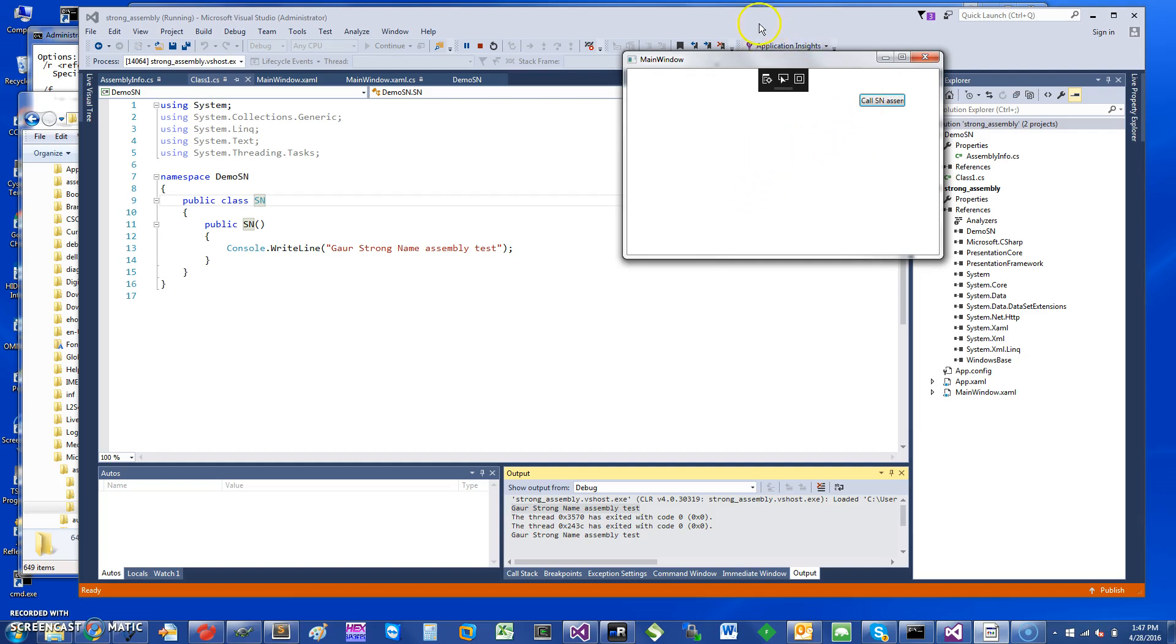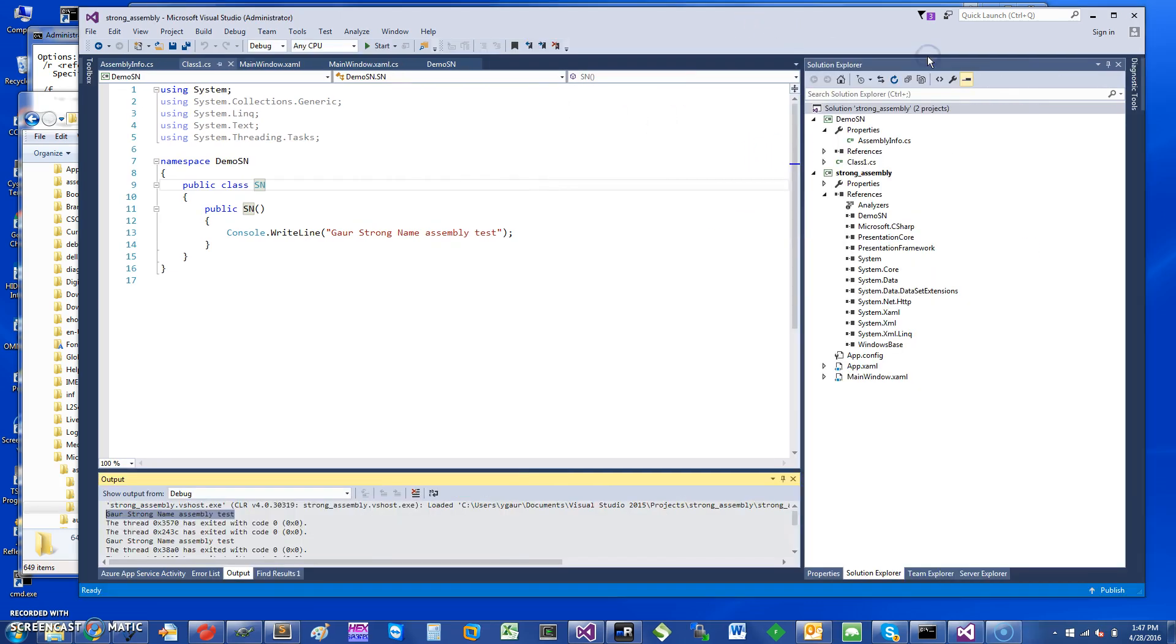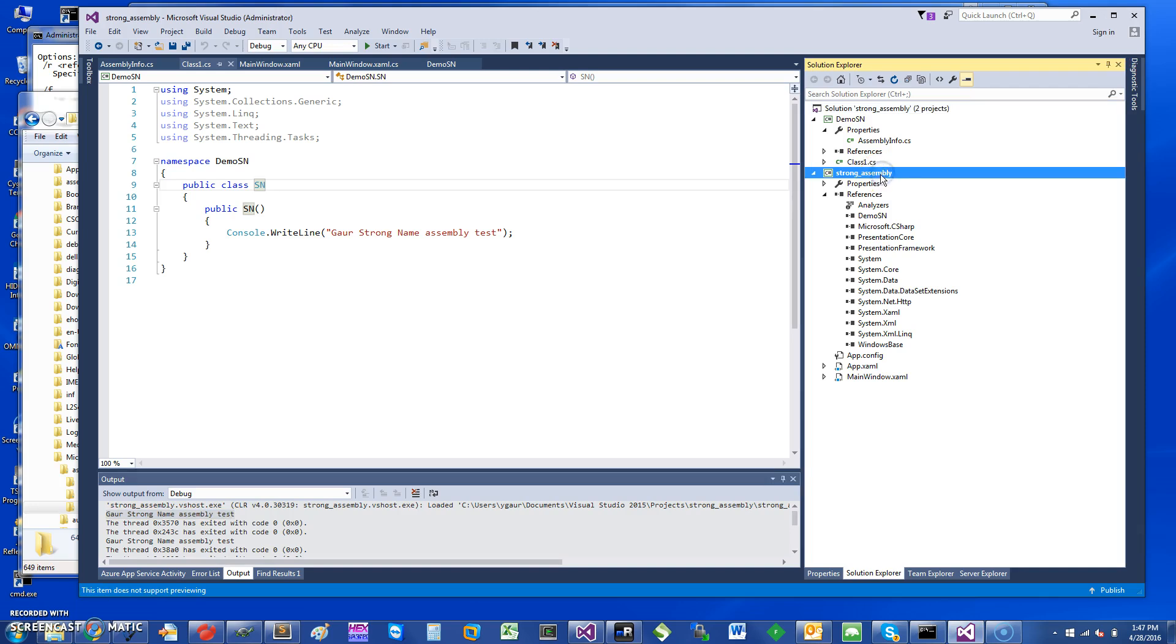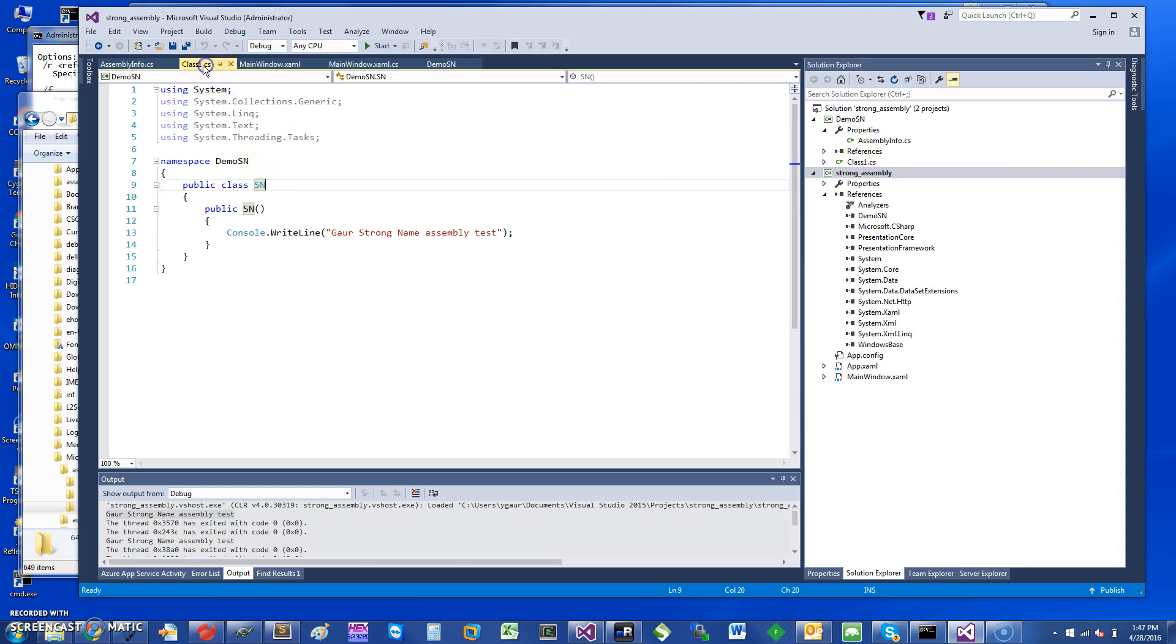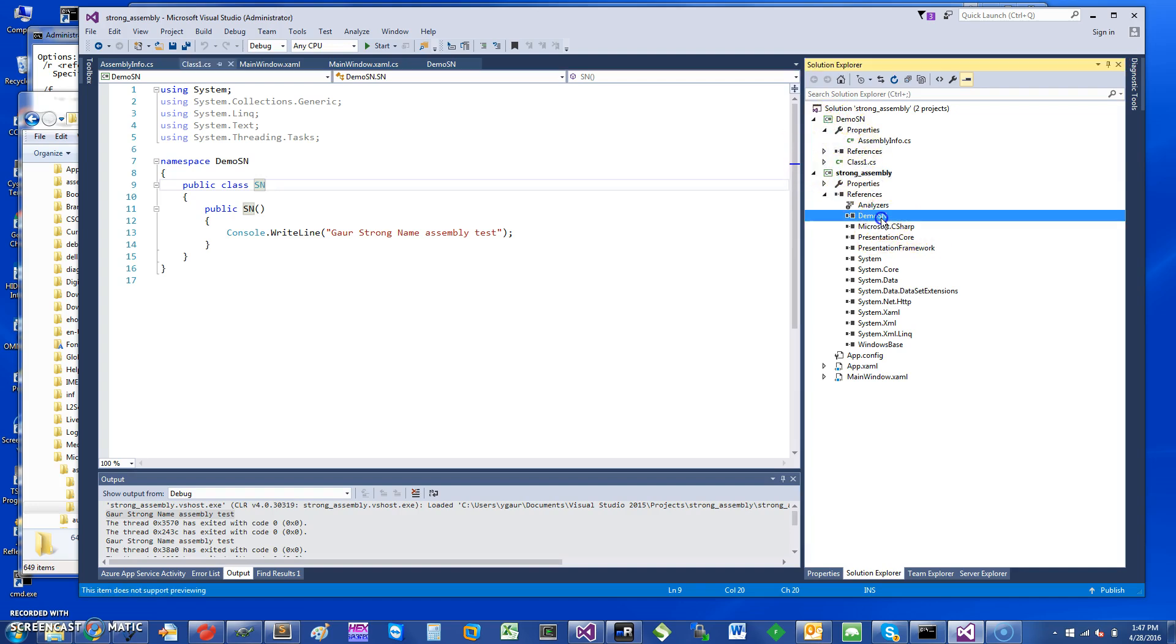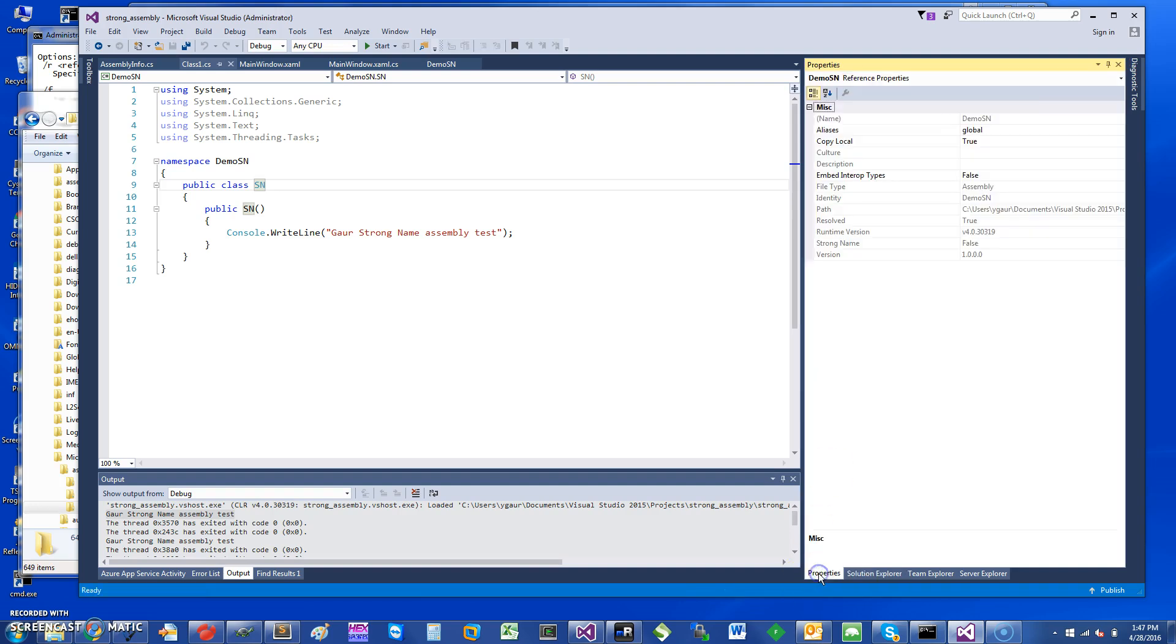So the difference here right now is that this is my WPF strong assembly, and this Demo SN was the class that you're seeing here right now - that's the library that I'm referring to. So we have basically two projects. You can see I have a link to Demo SN from here, and if I go and click on its properties you can see it says Copy Local is true and the strong name is false.